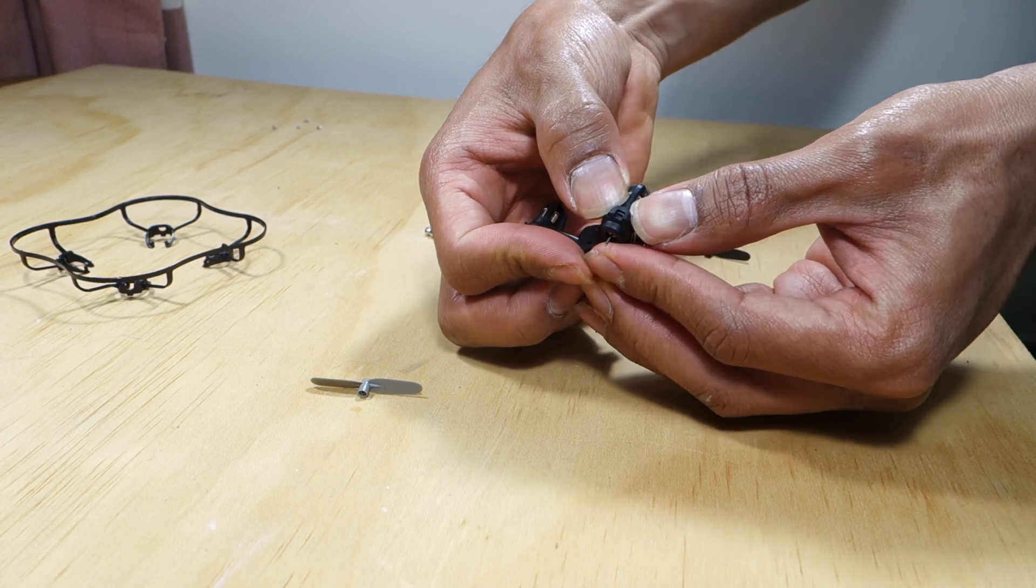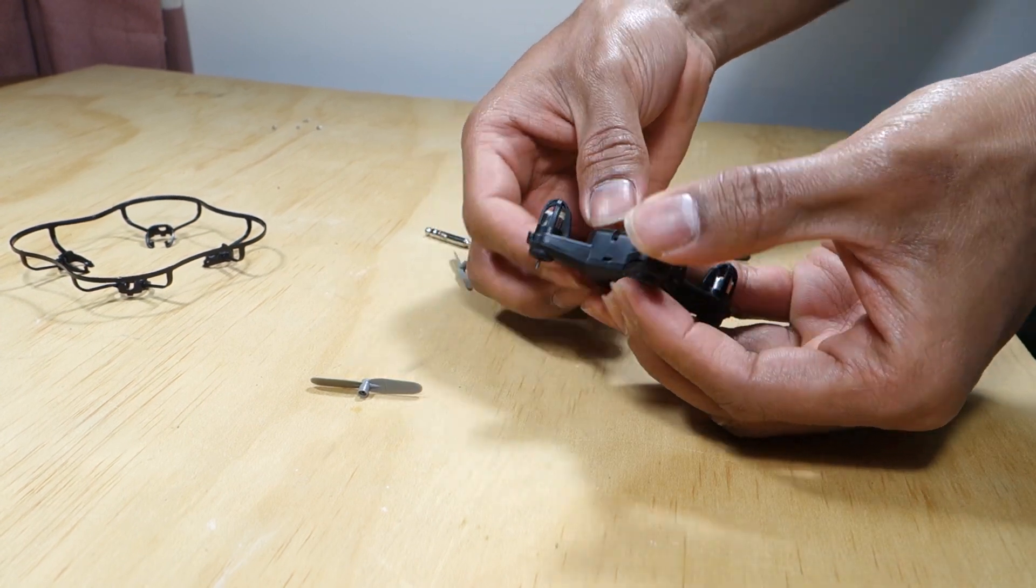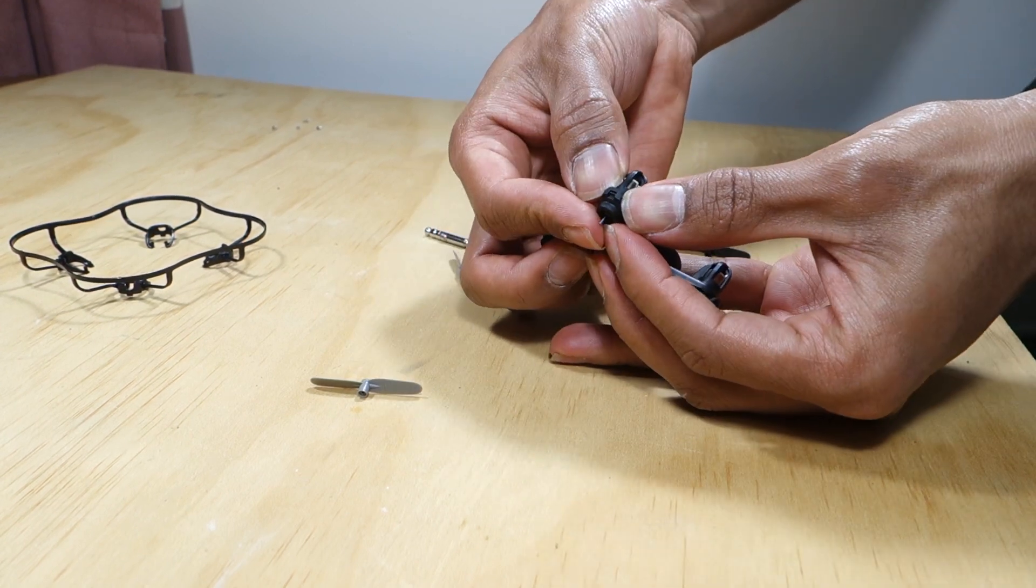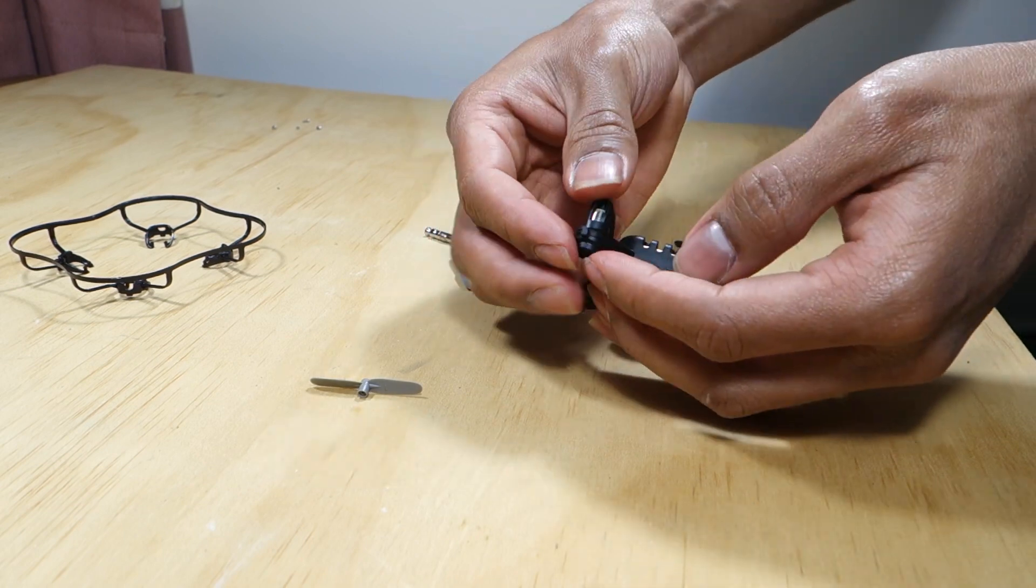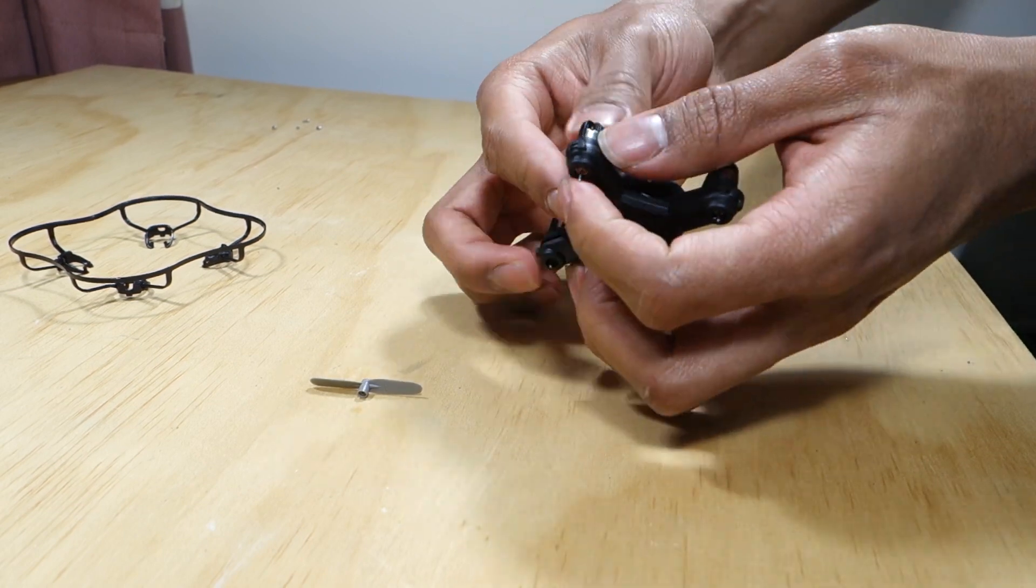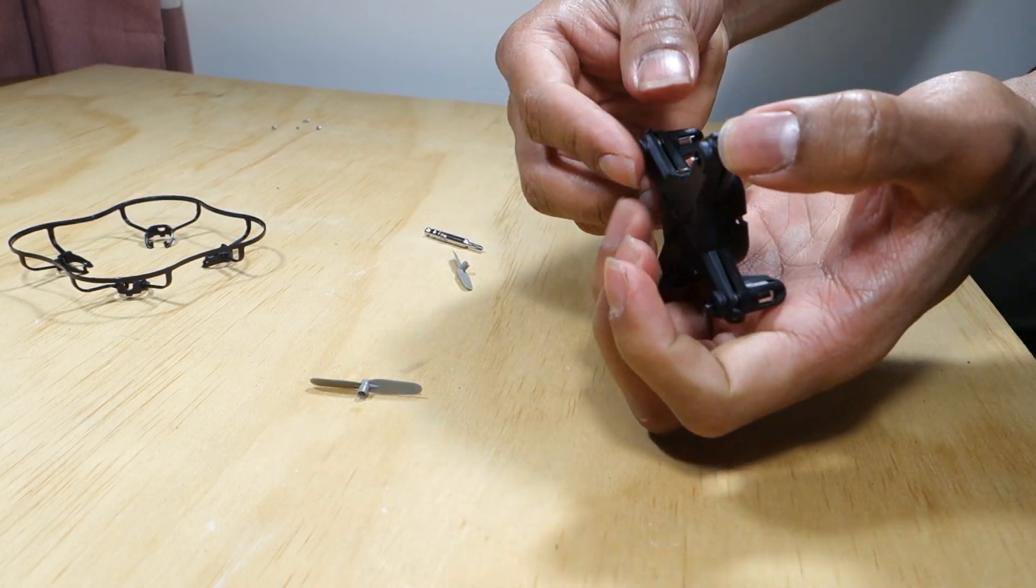Open up the case. On this one there are tabs to unclip on each arm before you can pull the top open. After undoing the tabs you can just lift it up.